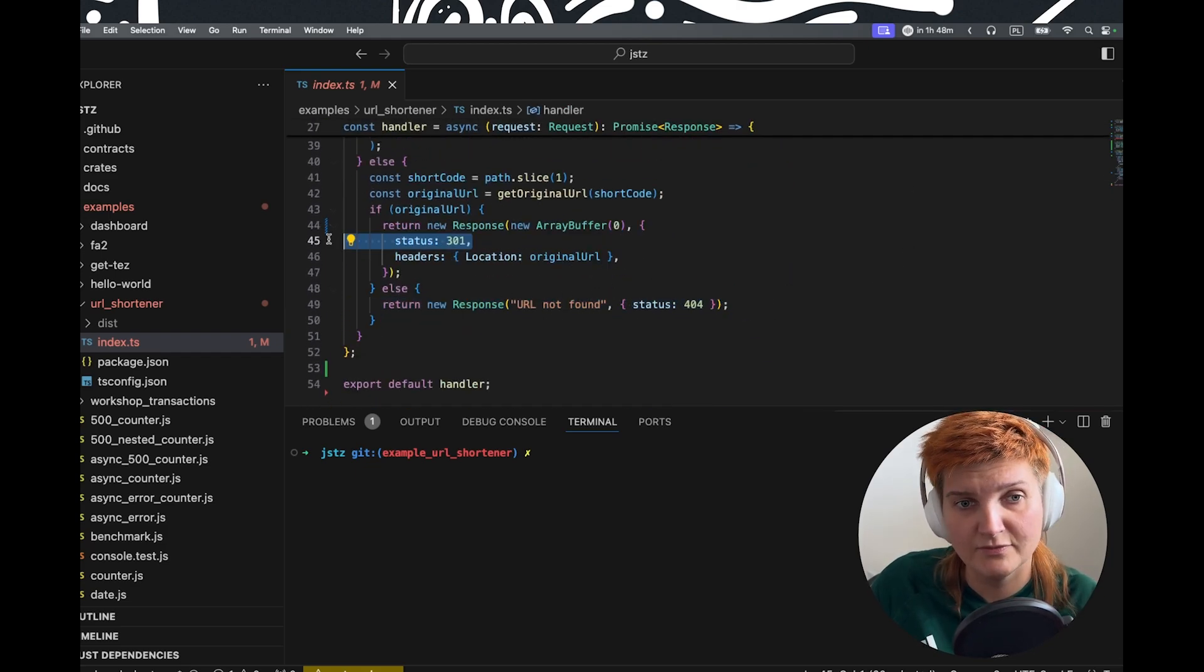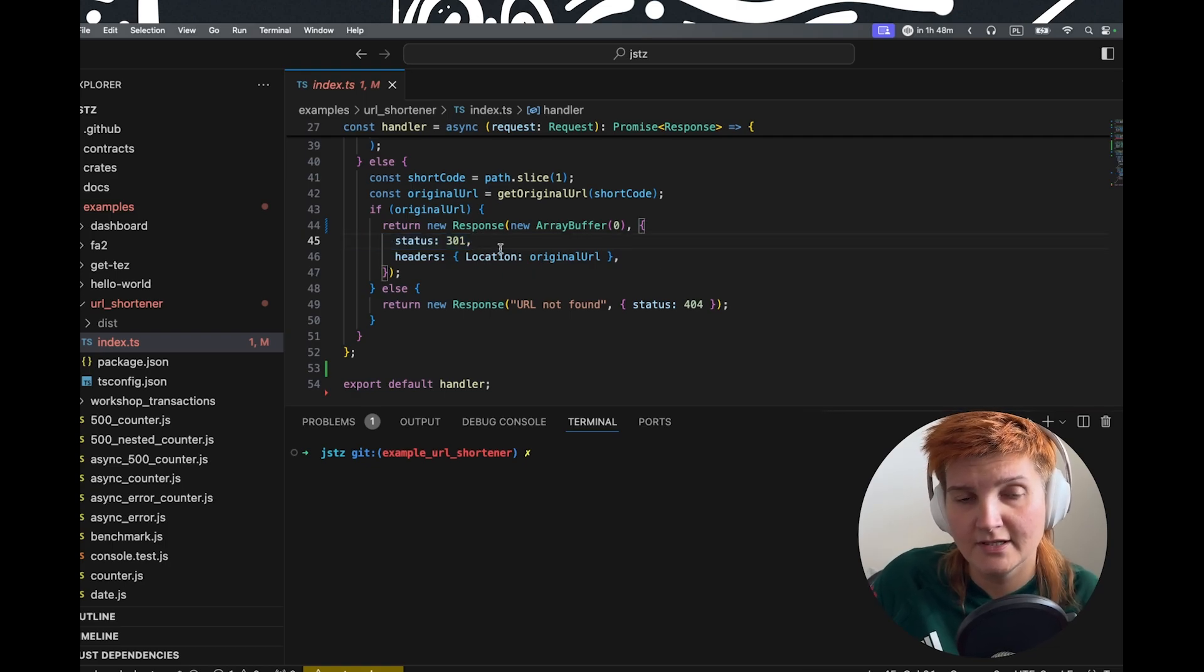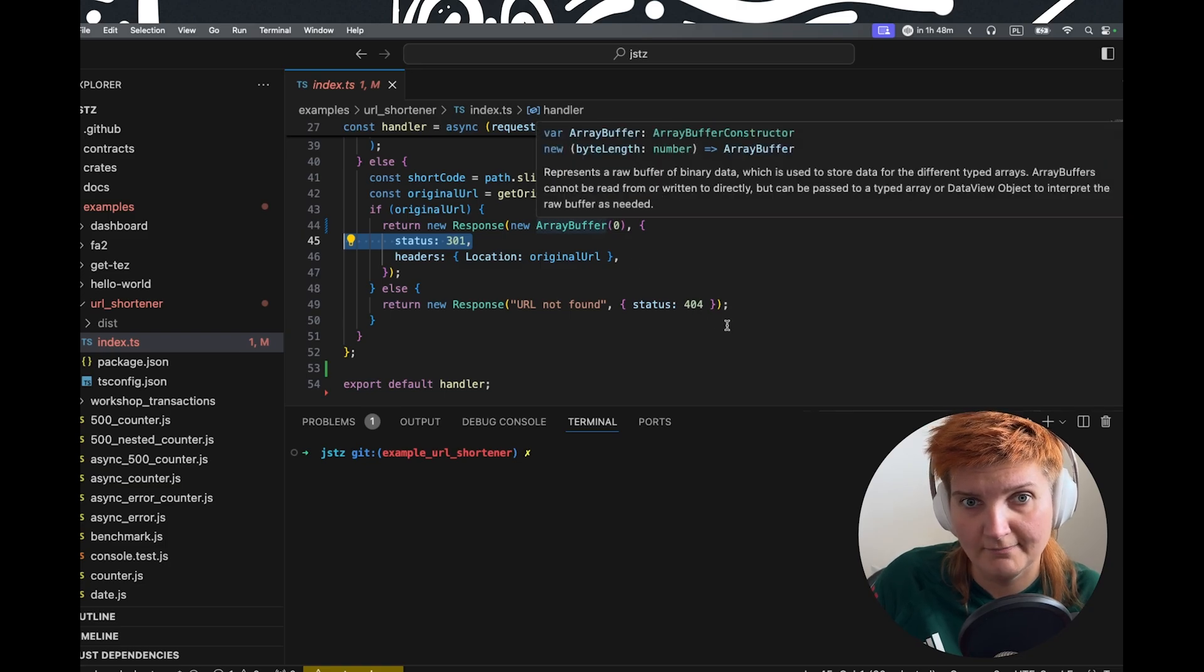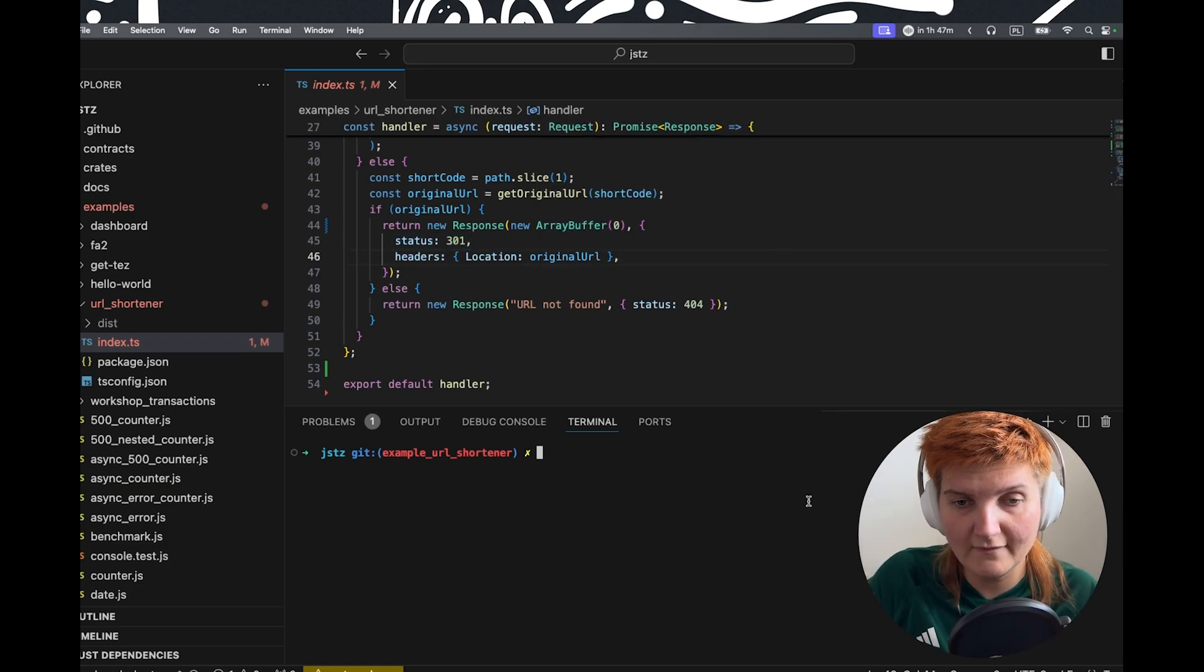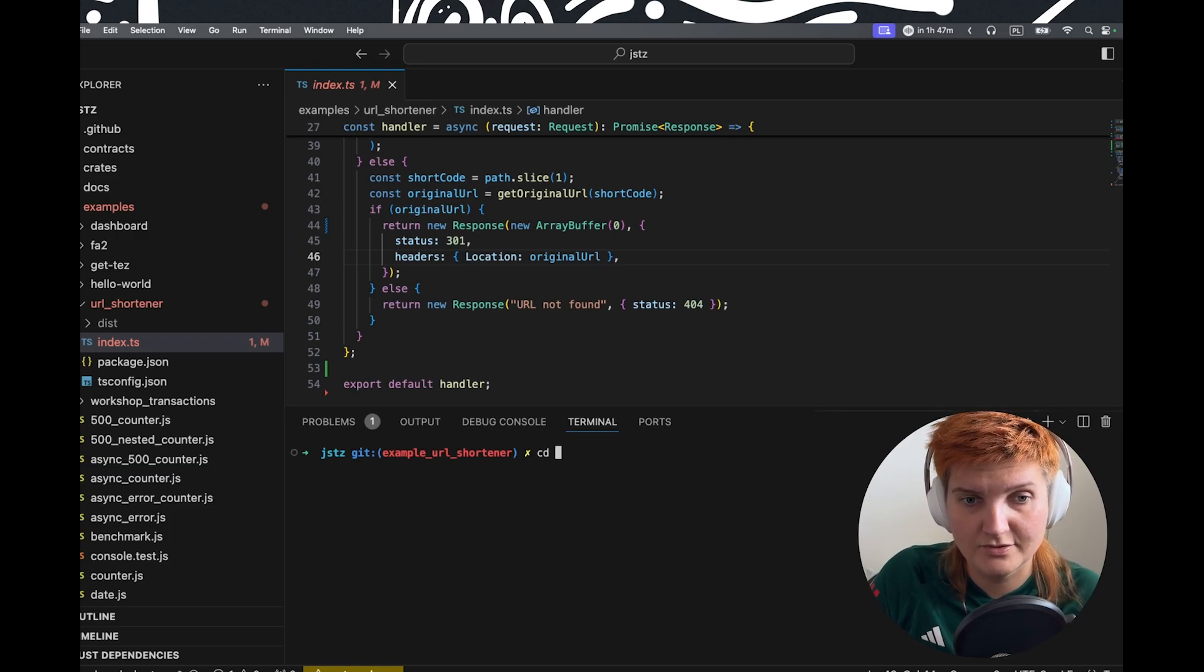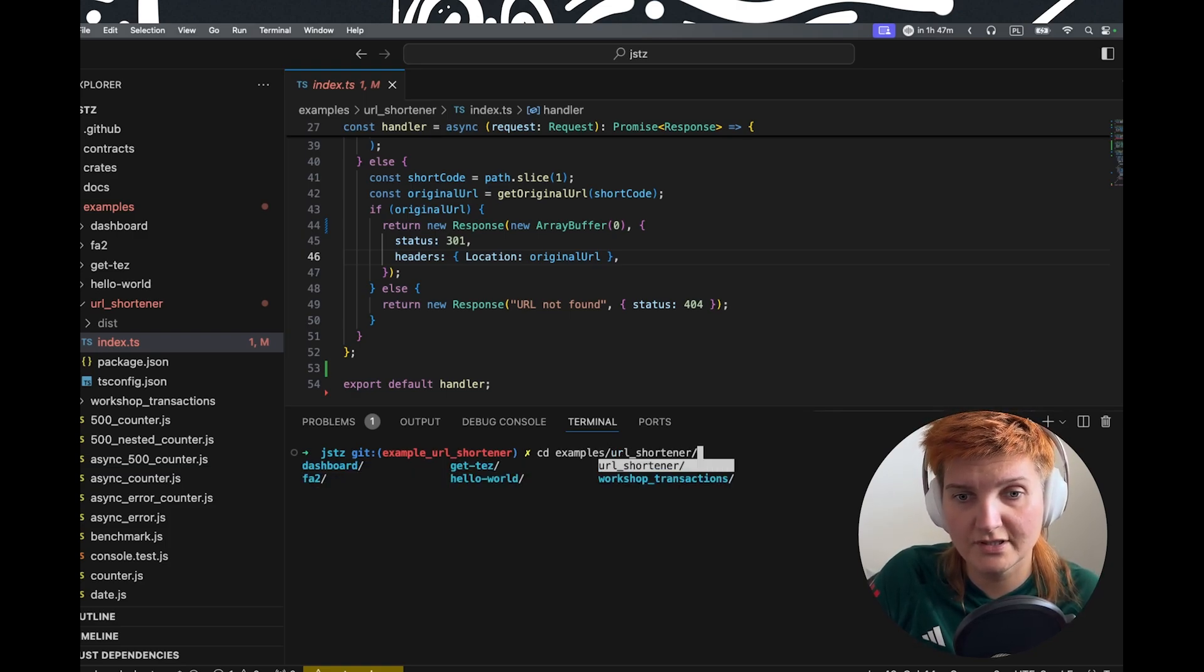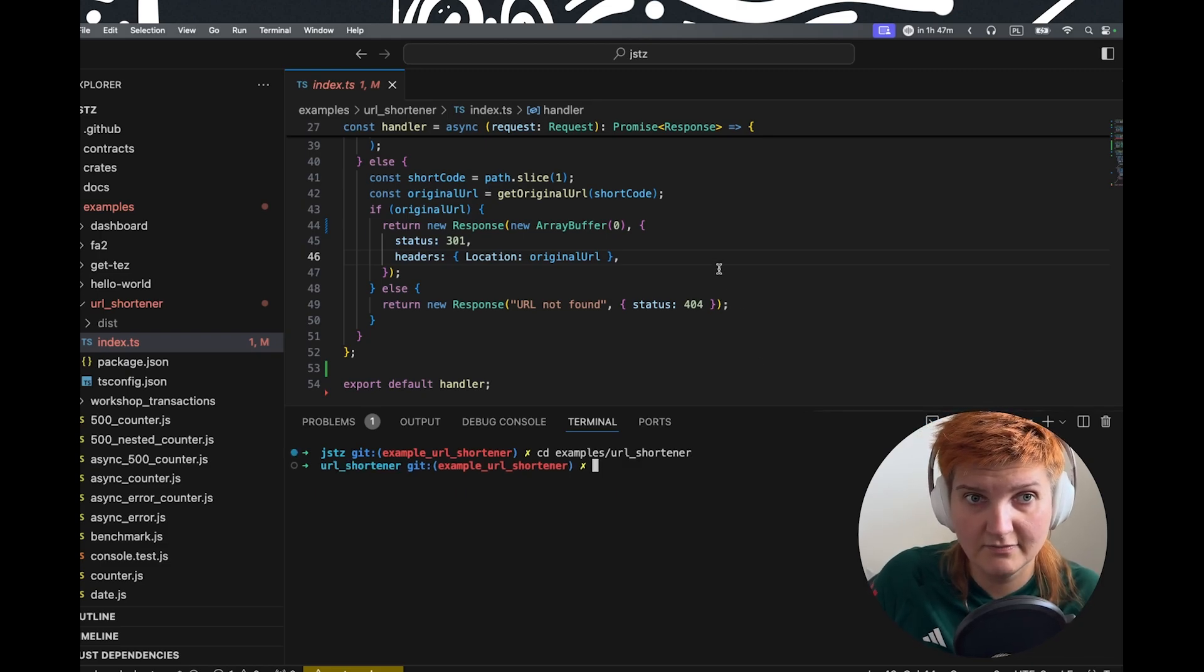If it was found, we're going to just permanently change the headers with the status 301. So first things first, we need to go to our examples URL shortener.